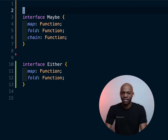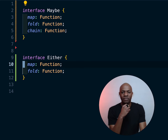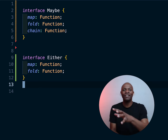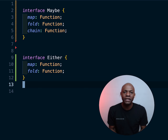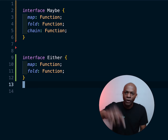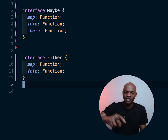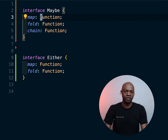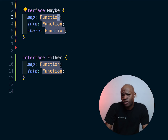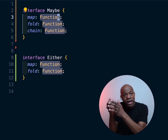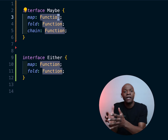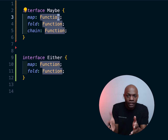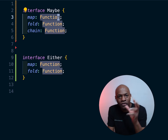All the boilerplate we had comes down to just these two interfaces. That should be the end — but not yet. I can hear TypeScript developers saying 'Davy, stop using `Function`!' You'd be right. Before I show you how to improve that part and use something more precise for what `map`, `fold`, and `chain` could be, I want to show you something really cool.